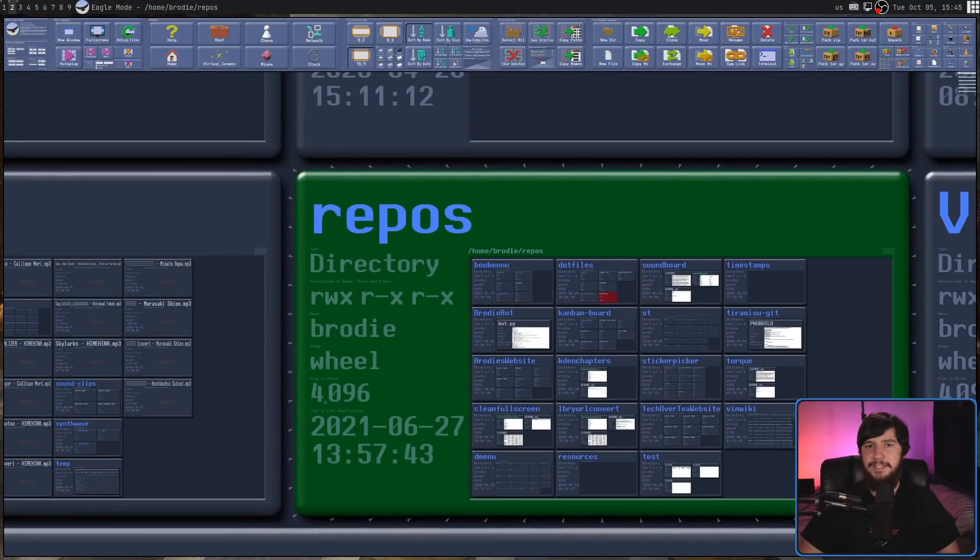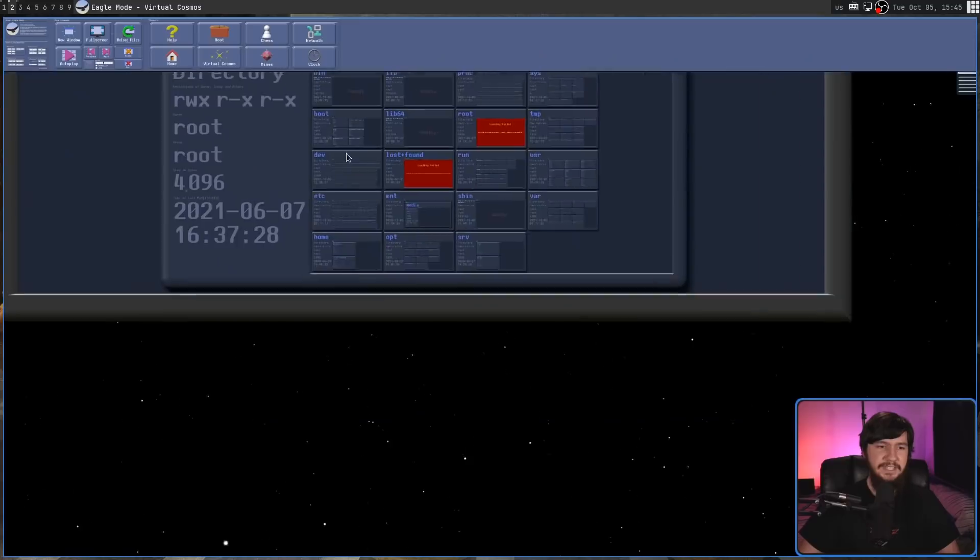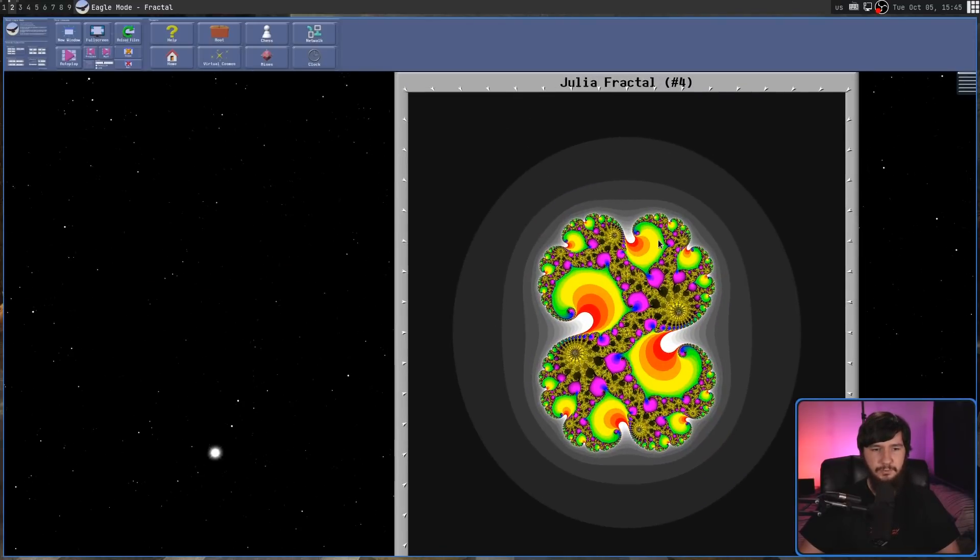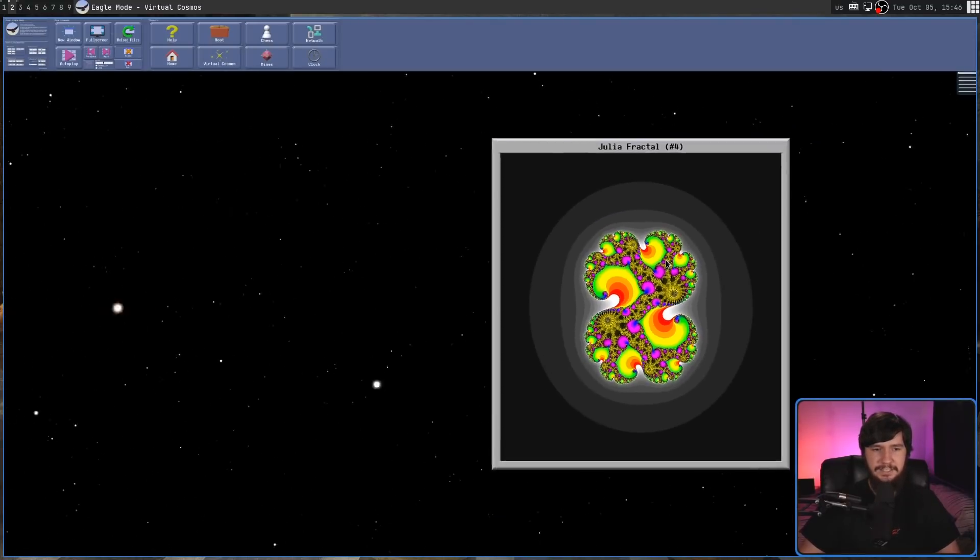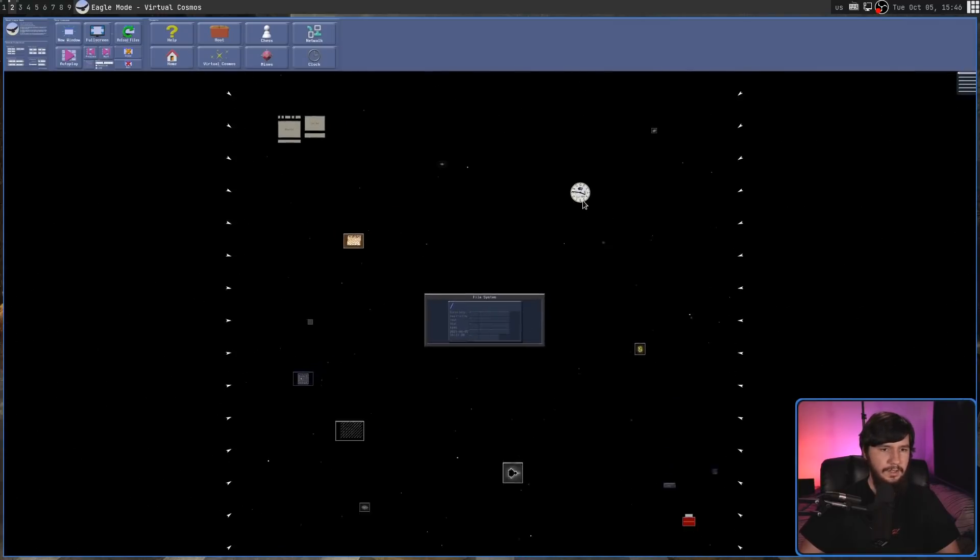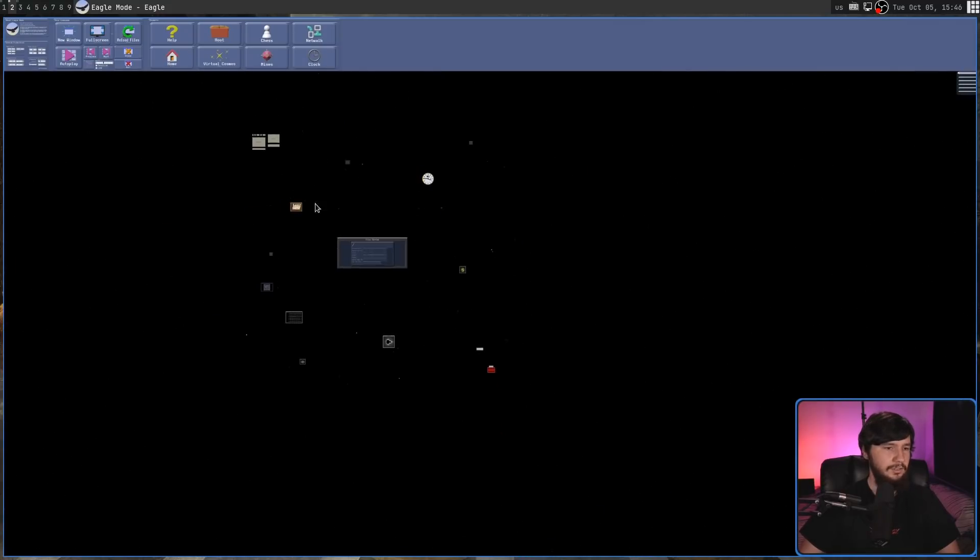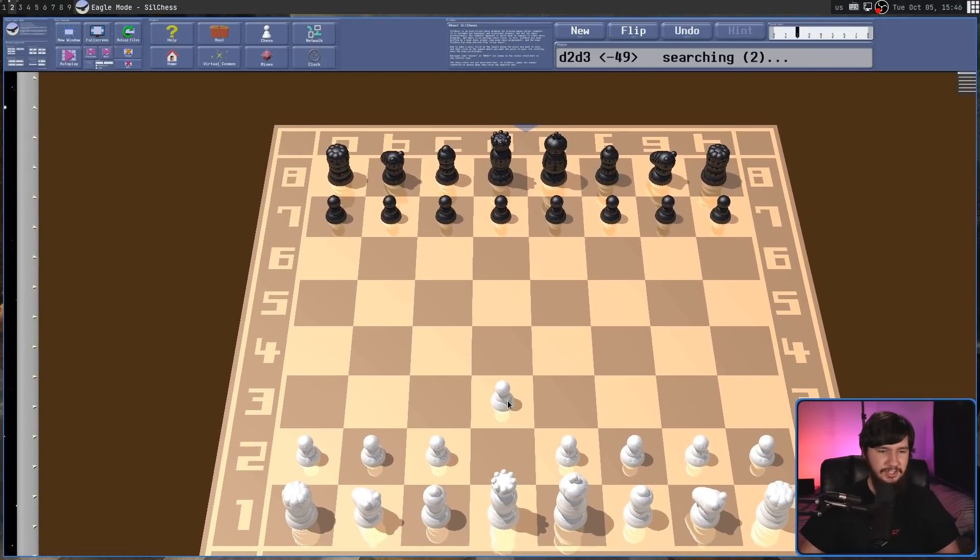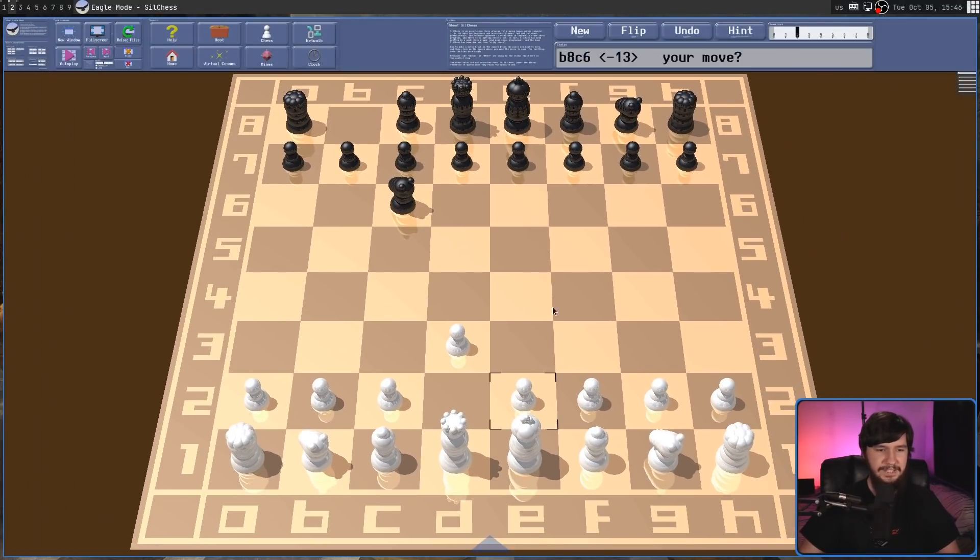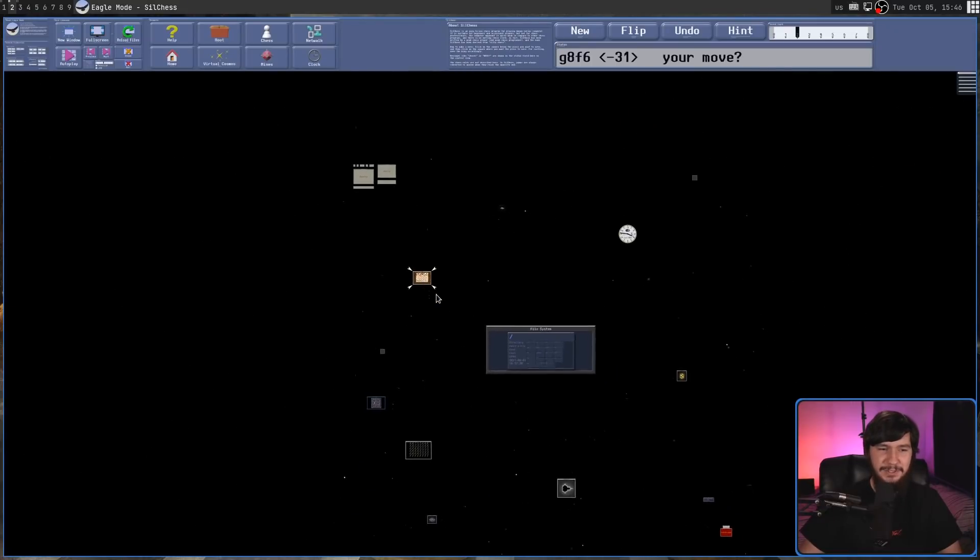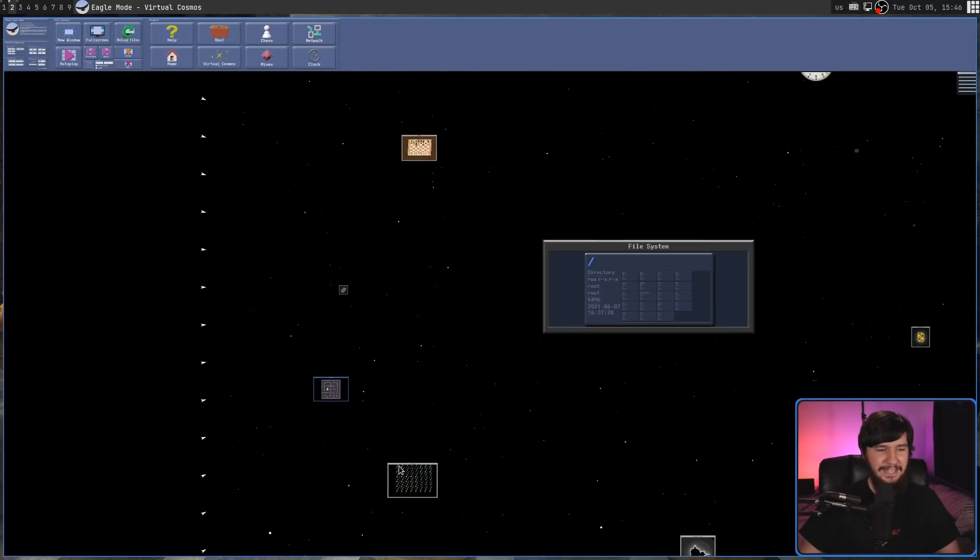Initially, I was going to make this video about Eagle Mode itself, not about ZUIs in general, because Eagle Mode does have some really weird things, like this thing that generates fractals, or there's a clock here. There's a game of chess here. So if you want to play chess, you can play chess. All of this stuff doesn't need to be in a file manager whatsoever. Eagle Mode is just a really odd application.